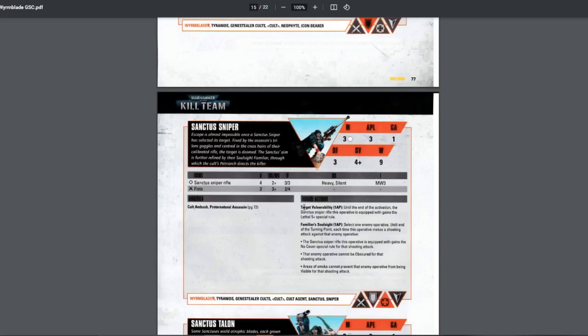The first one is target vulnerability. You pay 1 action. Until the end of the activation, you gain lethal 5+. Useful. Very good. Second one, if your enemy is behind cover or they are obscured, like smoke grenades, or they are further than 1 inch away from a heavy terrain, then you can use this. Familiar soul sight. If you pay 1 AP, you can shoot them. You can also ignore smoke. Smoke are much more potent before the FAQ. But now, you have ways to just ignore that. Just move a bit. If you can't, then use this. It's fine. Pretty good option.